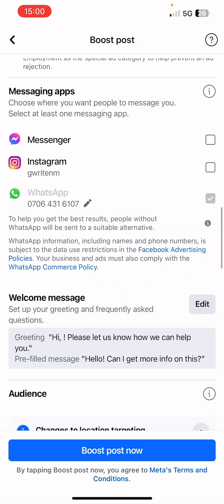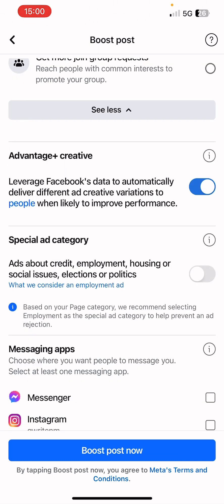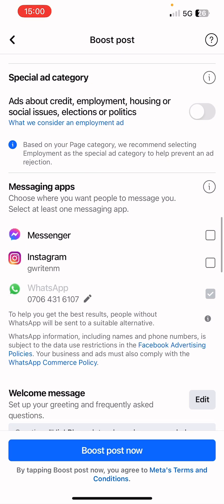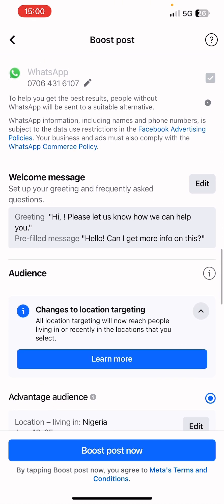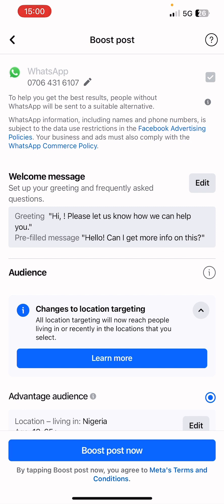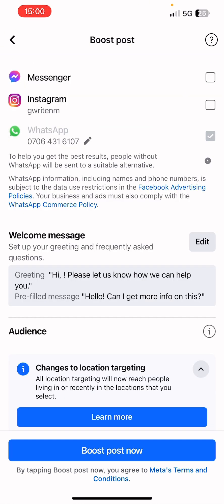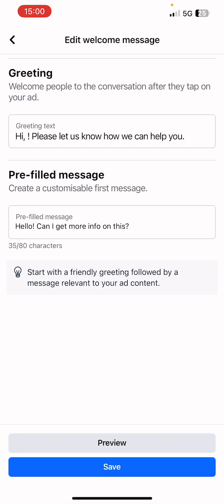You can also unmark Instagram, especially if you only want clients to message you on WhatsApp. If you want the system to decide which option is best for your customer, select all three. For this video guide we'll select only WhatsApp. You'll notice that with only WhatsApp selected, when editing the welcome message you only see the preview message — 'Hello, can I get more information on this.' The preview message is different from the FAQ.